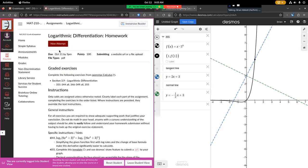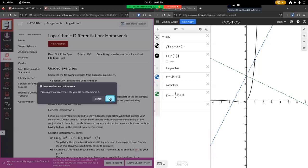We've submitted our PDF of our written work. Now we're going to submit our graph. So we'll start a new attempt at the assignment. Yes, it's okay.